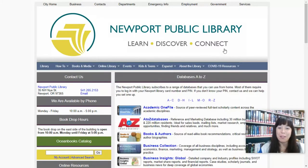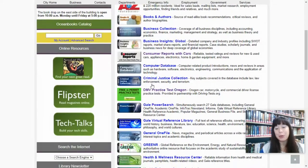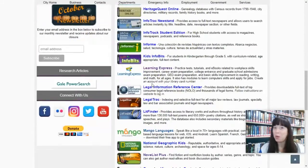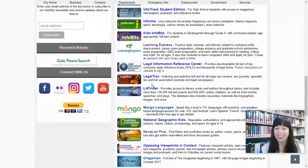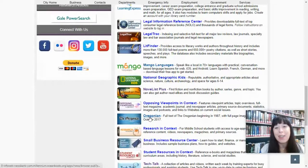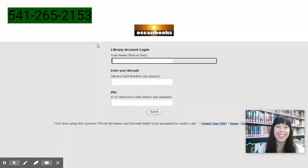Now remember, this list is alphabetized. So we're going to scroll down to O for Oregonian — and here it is. Go ahead and click on Oregonian.